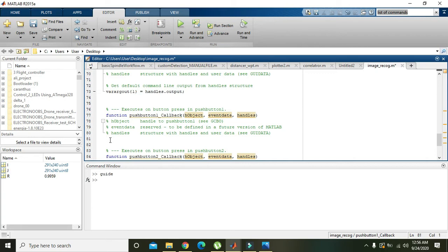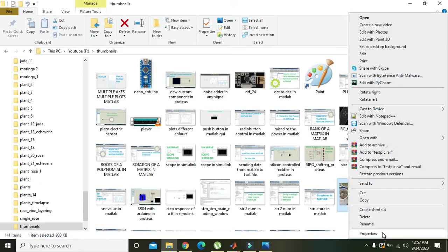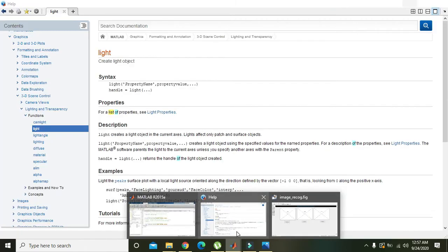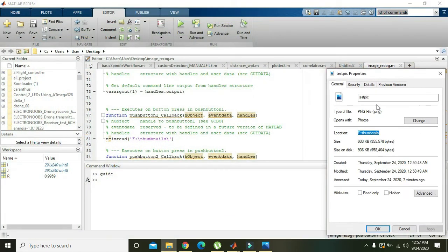Here we will write: t = imread(...). imread is a function to read an image. To find our image path, we go to the folder and view it in thumbnails — we have testpic, testpic1, and testpic2. We right-click, go to Properties, copy the file location using Ctrl+C, and paste it into our imread function.